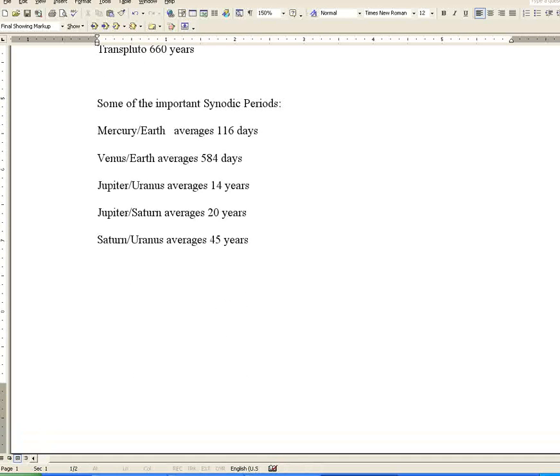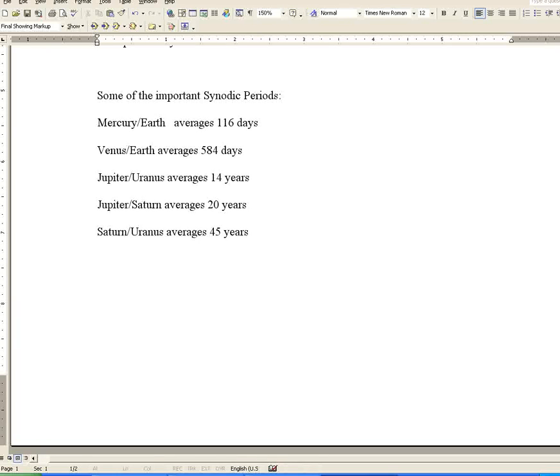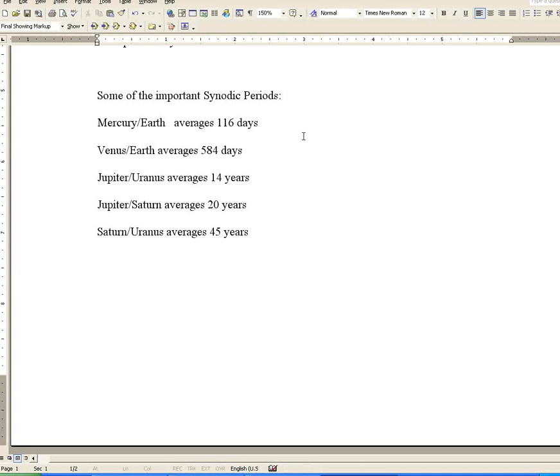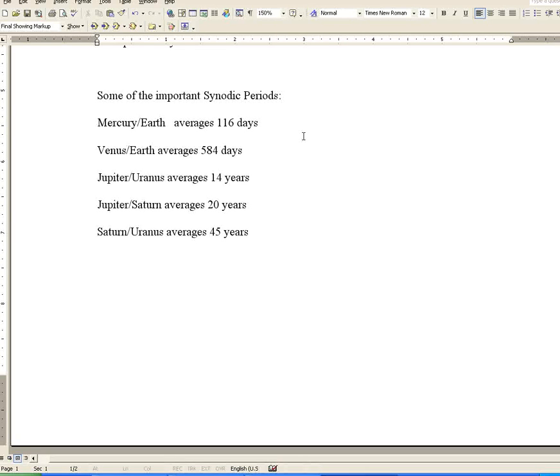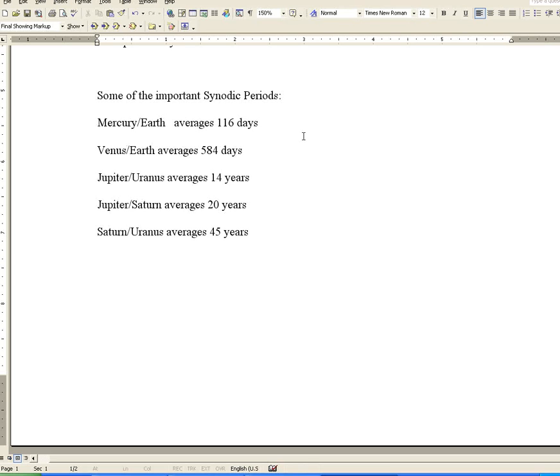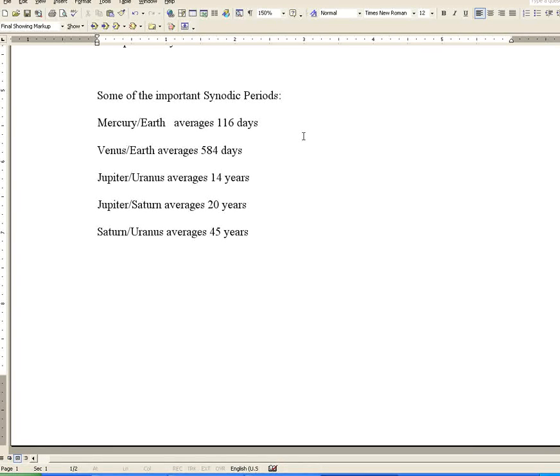Some of the important synodic periods: Mercury-Earth averages 116 days. Venus-Earth averages 584 days. Those are, of course, heliocentric. Jupiter-Uranus averages 14 years. Jupiter-Saturn averages 20 years. Saturn-Uranus averages 45 years. That means from the time they occupy the same degree of the zodiac until they again occupy the same degree of the zodiac, those are synodic periods.